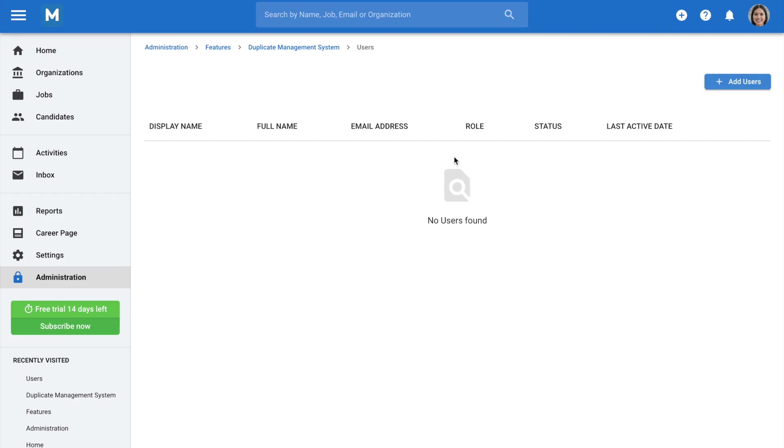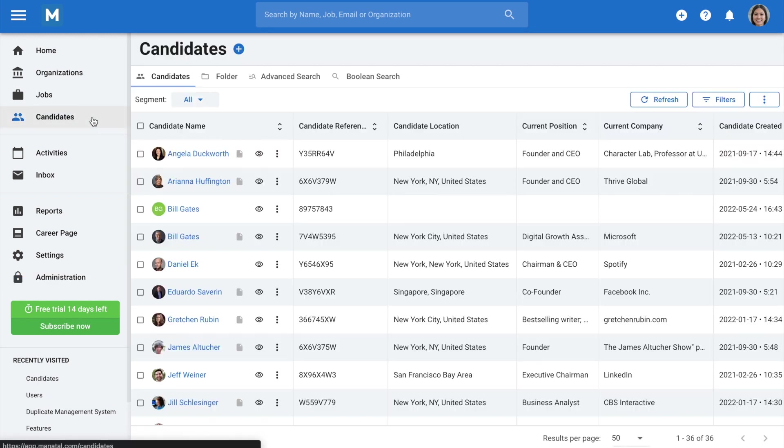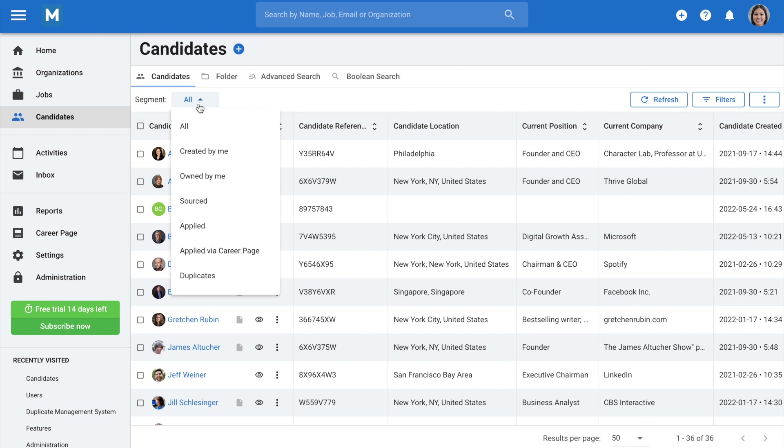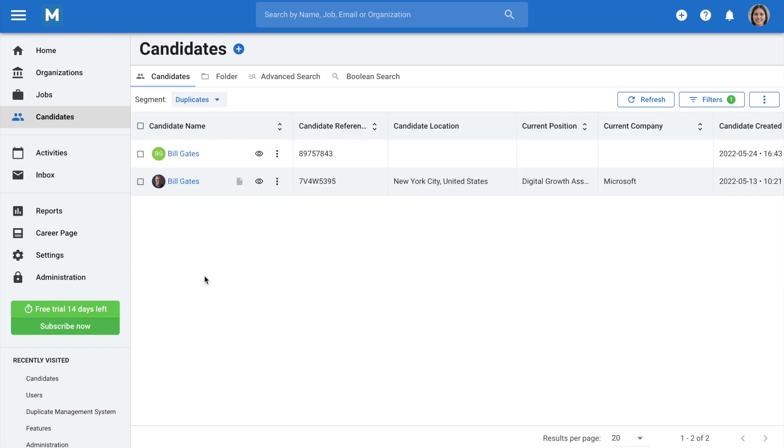To start finding and merging duplicate candidates, go to the Candidates menu, click on the Segment drop-down menu, and select Duplicates.